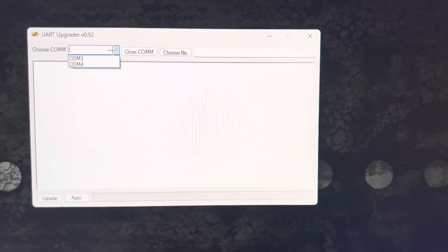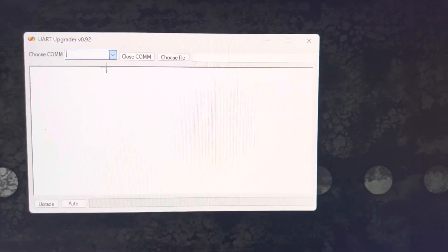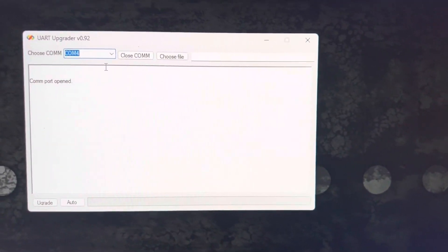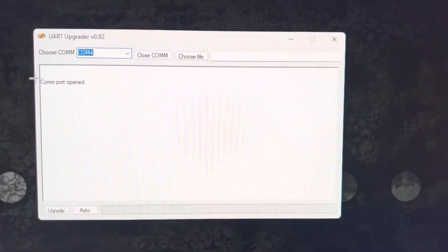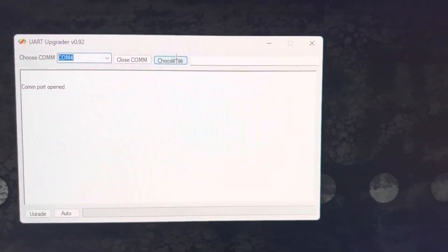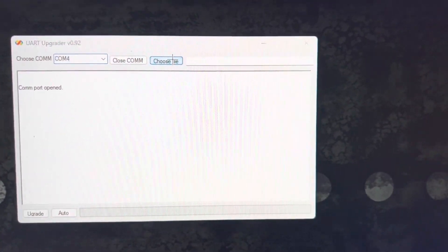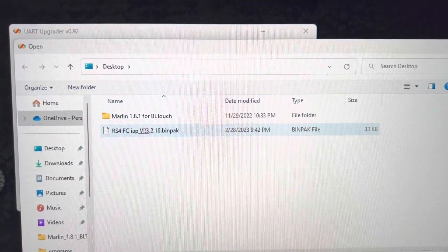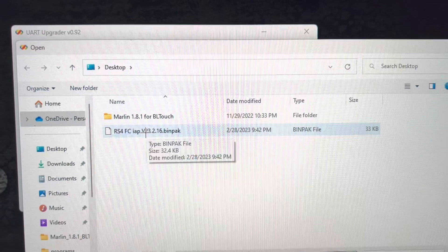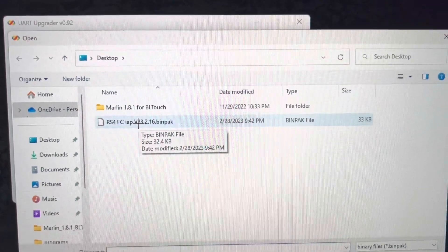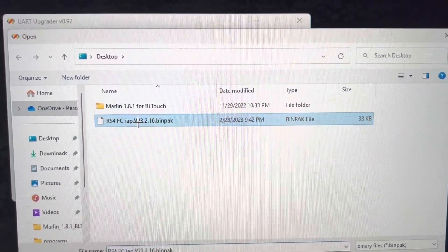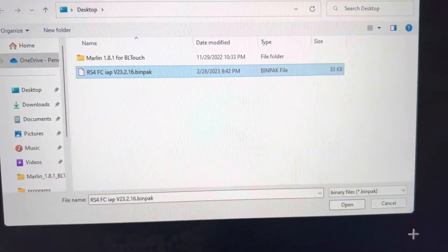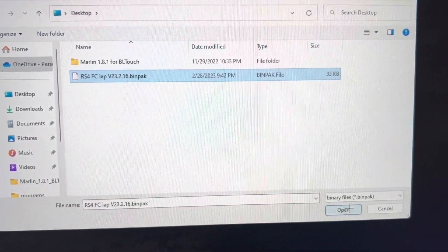We're going to select Comport 4. It says Comport Opened. We're going to choose our file, which is the RS4 bin pack file. And click Open.